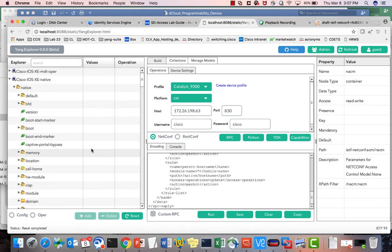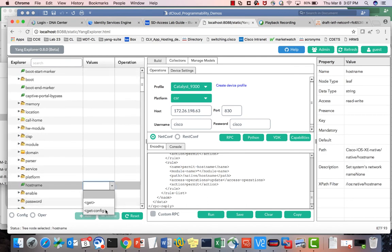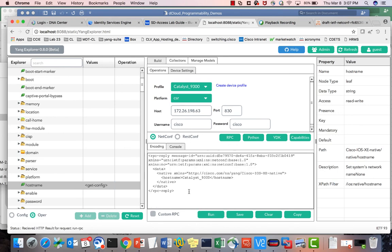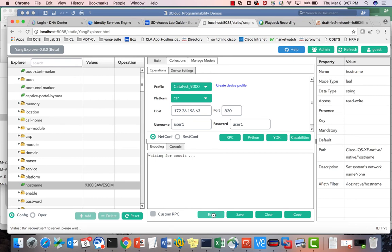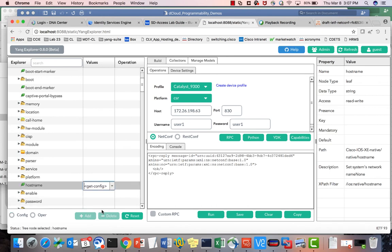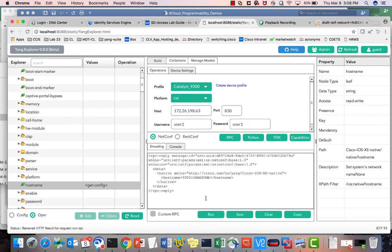Let me check the current hostname with get-config — it currently says 'catalyst9300'. Now I want to change the hostname to '9300-is-awesome'. I switch to user1, which already has the hostname update rule for privilege level 1, run the RPC, and get OK. Running get-config confirms the hostname has changed to '9300-is-awesome'.